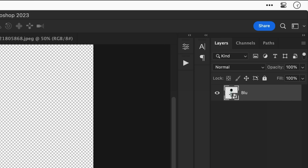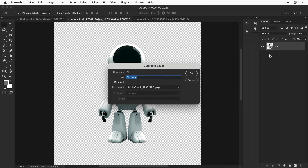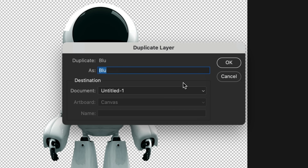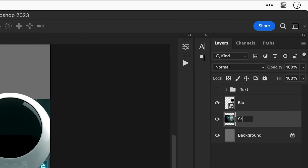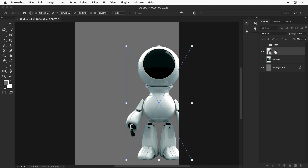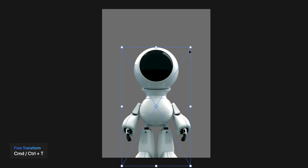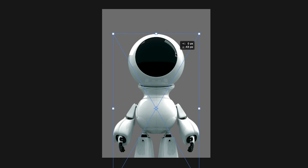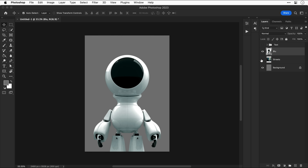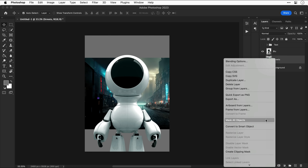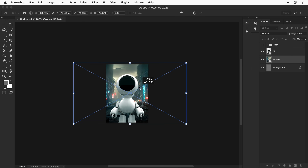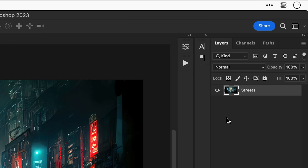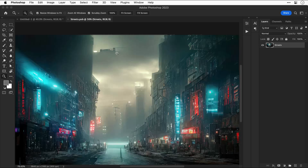Let's duplicate this layer into the main document. Now I've got what I need from both images, I can close those down. I'll name the other layer, hide it for a moment, select Blue, and use free transform to adjust the size and position — ultimately placing him in the street. Let's bring back the street layer, convert it to a smart object, and adjust its size and position. Then I'll double-click the smart object to go inside it and do a bit of work on this image.